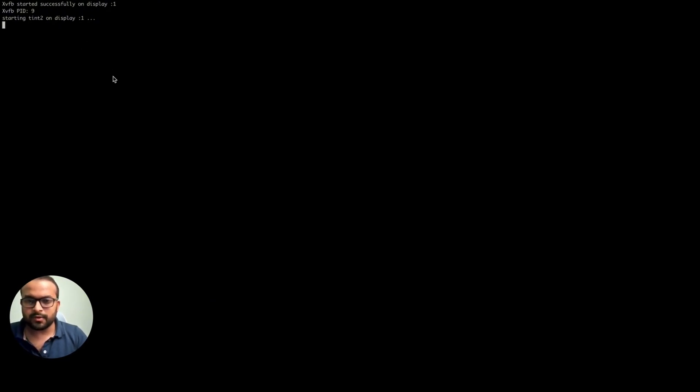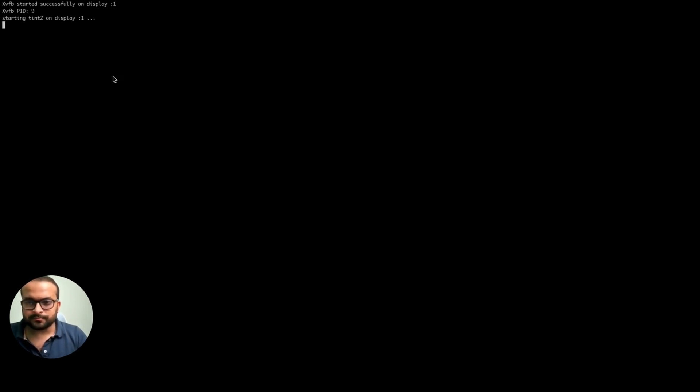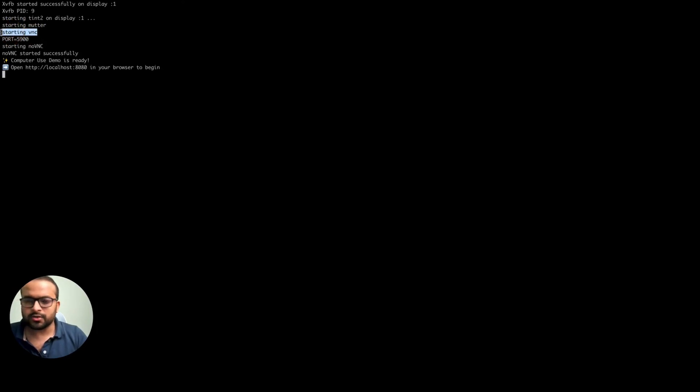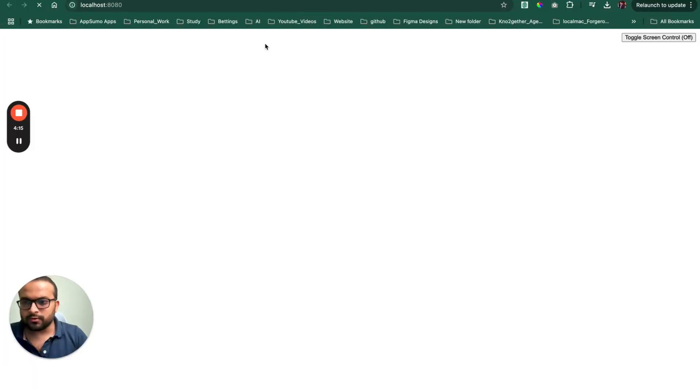I'll just name it computer use like that, use the default workspace. Just copy the key and then come here and just set the Anthropic API key to this. And then all you have to do is just run this command. This is the same command that is shown here. So this is the command that we are using. Once you run this command, this is basically going to download an Ubuntu image and run it as a Docker container. So I think for me, because I have already run it once, it's not going to download stuff. But for you, if you're running it first time, it will take some time to download all the image and start it.